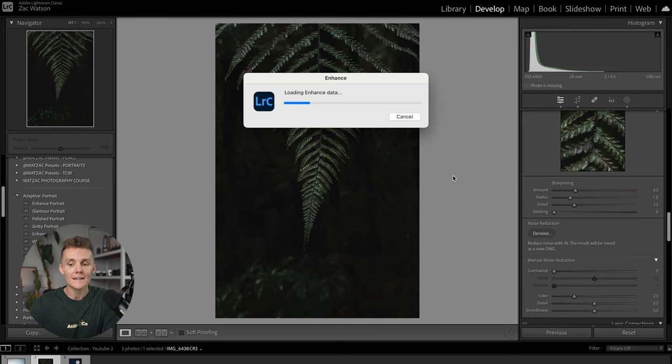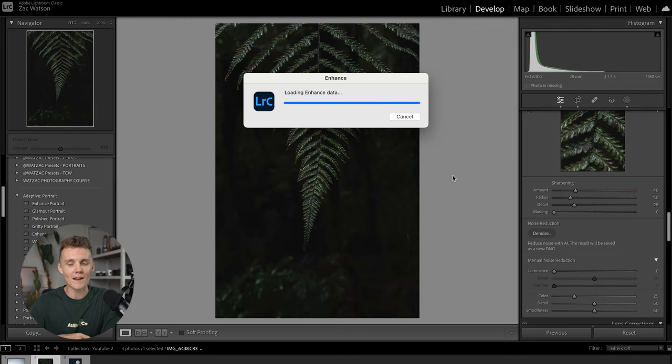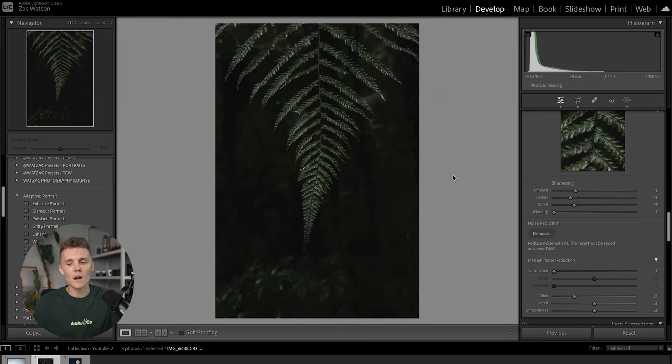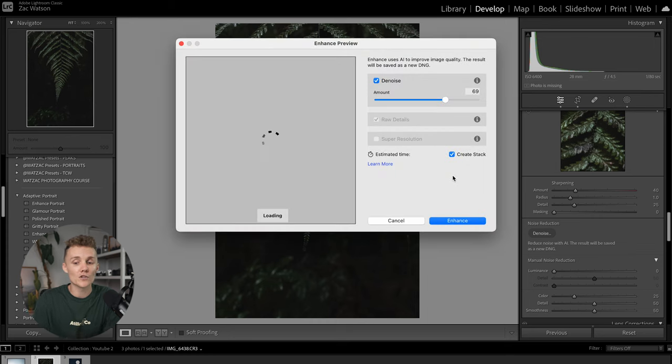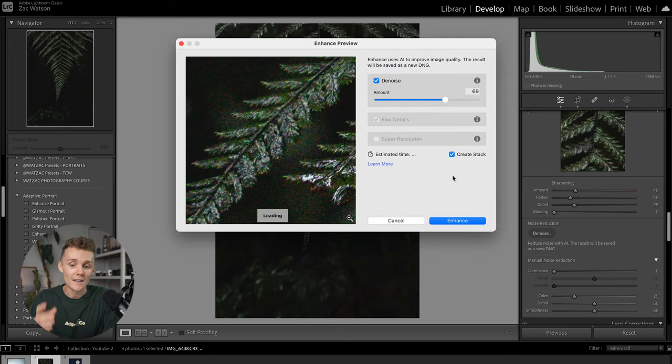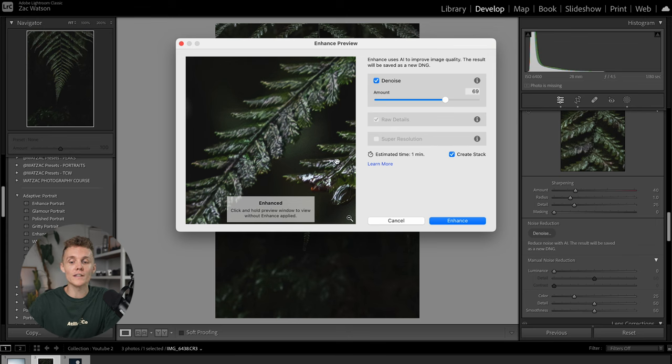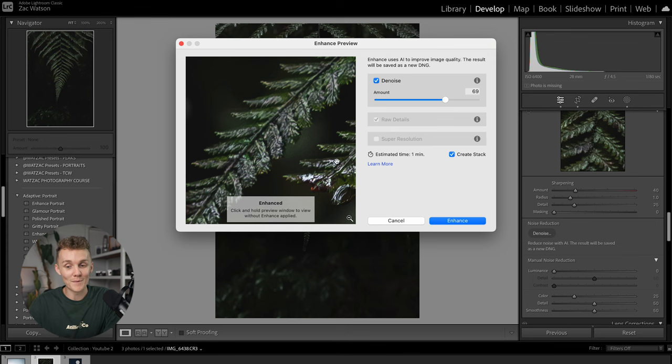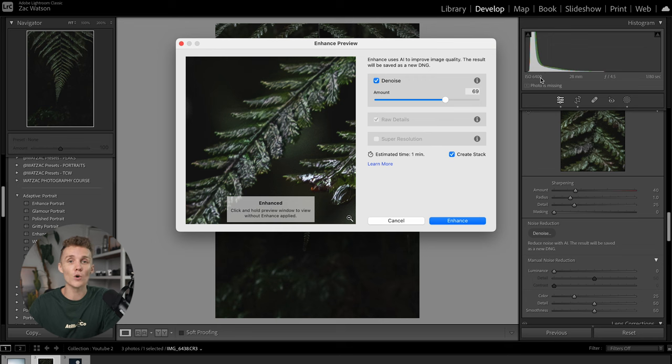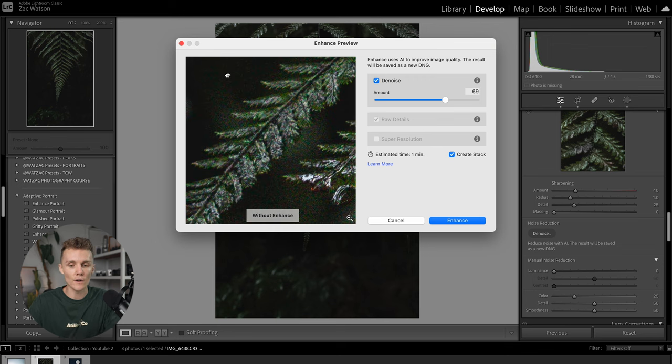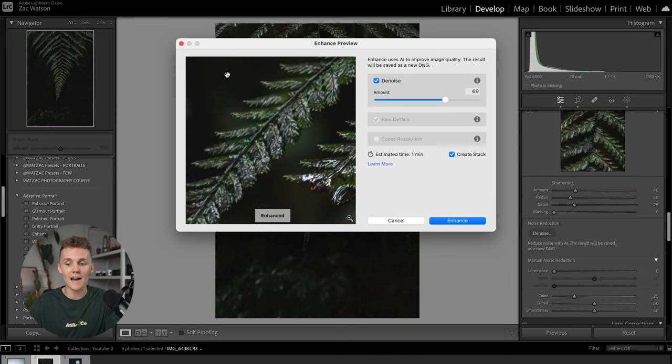We're going to click on that and then Lightroom's going to do a little bit of AI magic. It's going to take a little bit of time and depending on how fast your computer is, it's going to depend on how fast this process is going to be. But as you can see just there, it's really cleaned up this image like crazy. This was shot at 6400 ISO on the Canon R5C, but if we just click and hold on this, you can see the before, we let go, you can see the after.